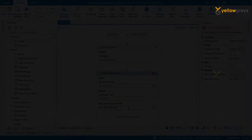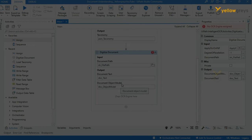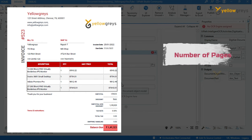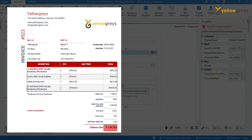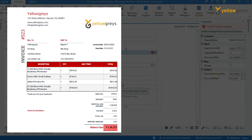What is Document Object Model? The Digitize Document activity extracts a Document Object Model and text, storing them in their corresponding variable types. The Document Object Model is a JSON object containing basic information such as name, content type, text length, and number of pages, as well as detailed information such as page rotation, detected language, content, and coordinates for every word in the file.